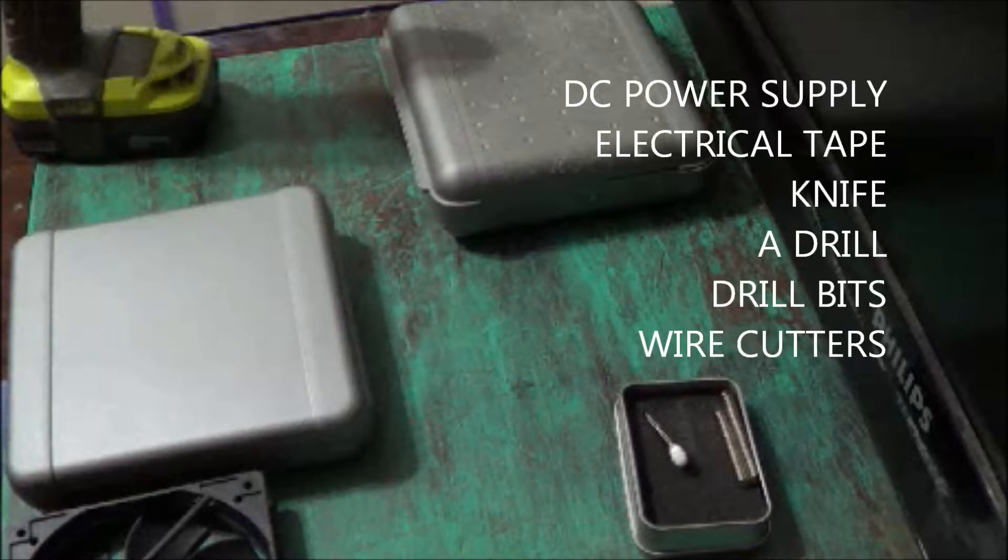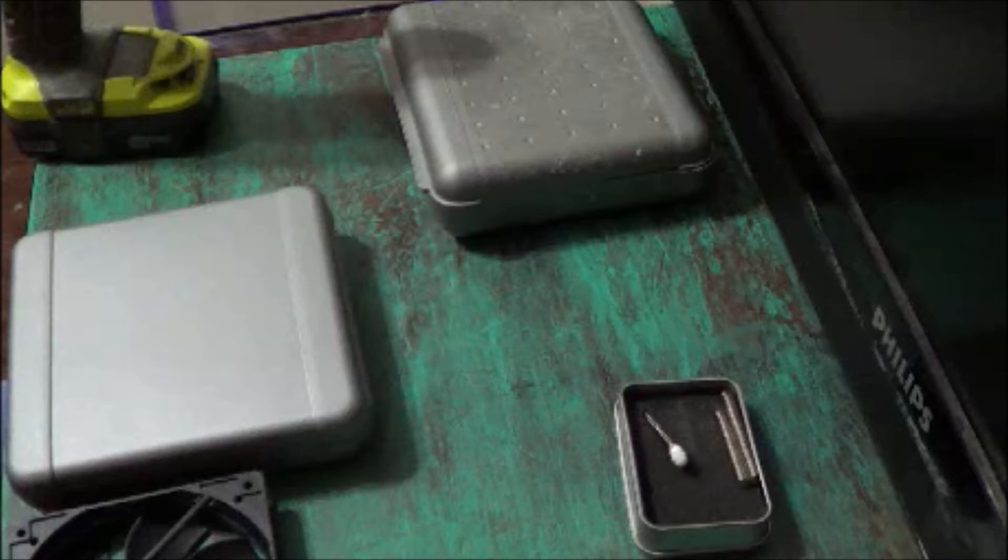Also you will need a DC power supply, electrical tape, a knife, a drill, some drill bits, and wire cutters.